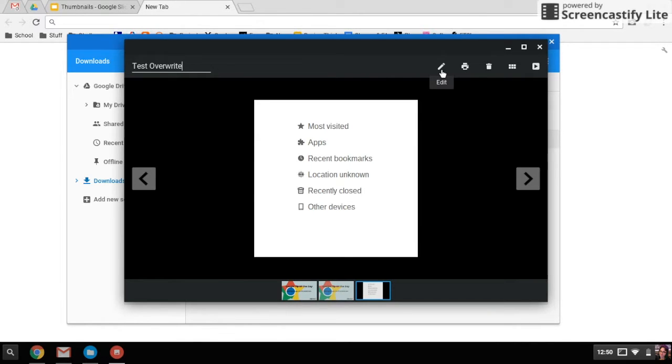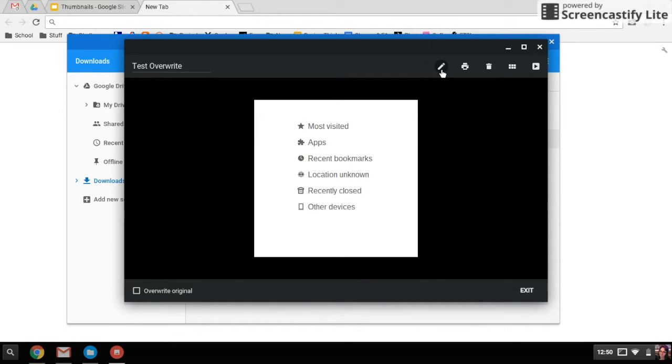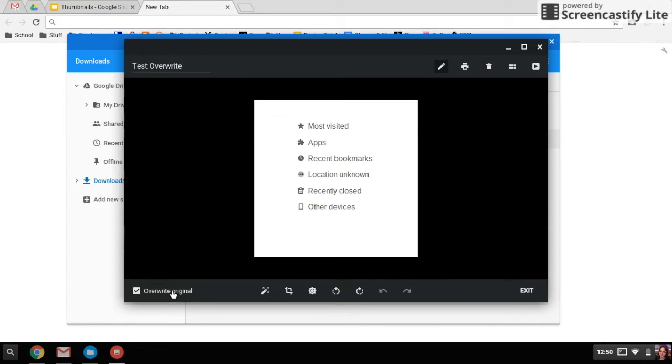Again, because this is an image file, I can edit it. Now, this time I'm going to say overwrite the original. So that means that my original screenshot is not going to exist.